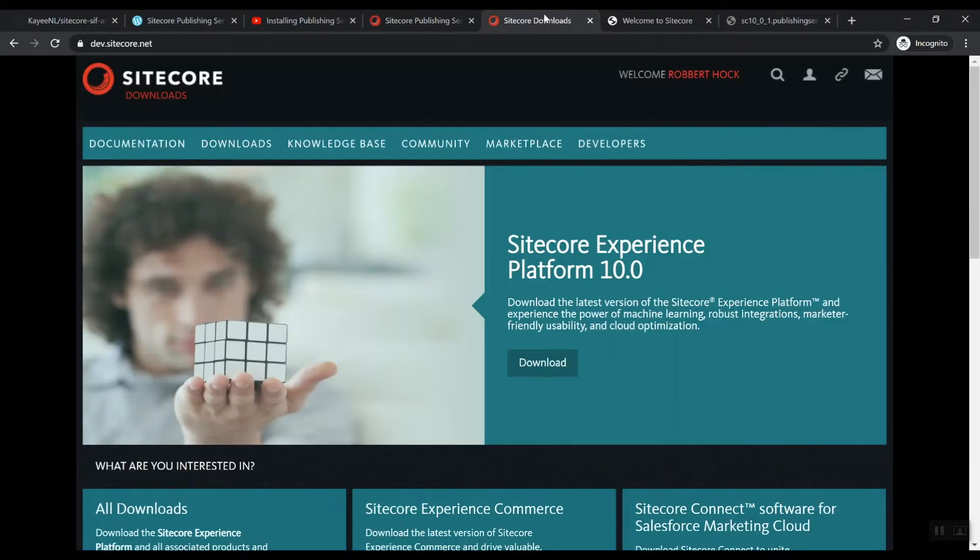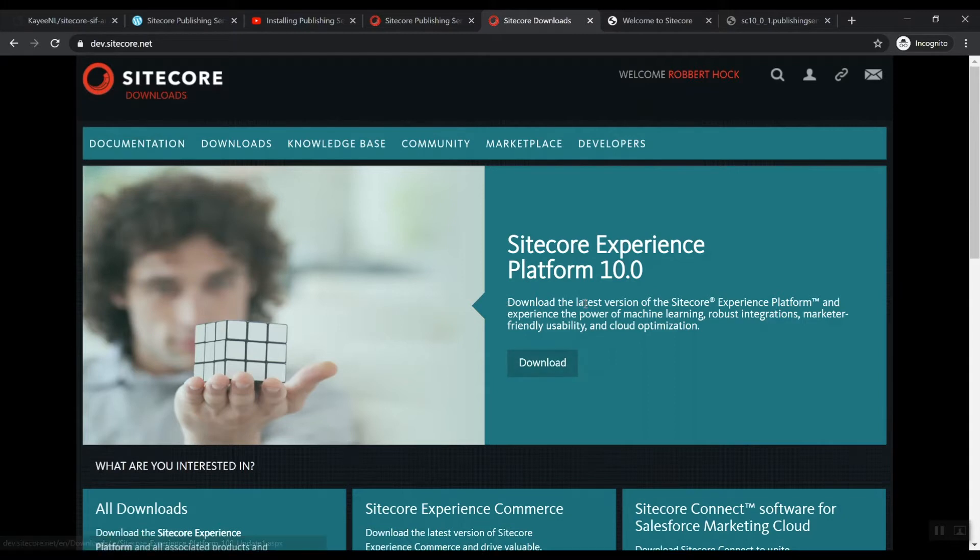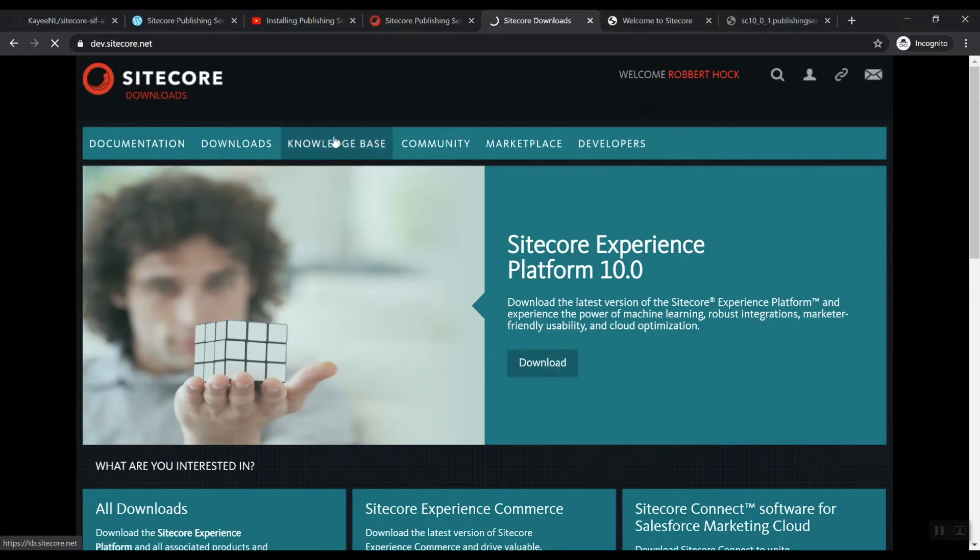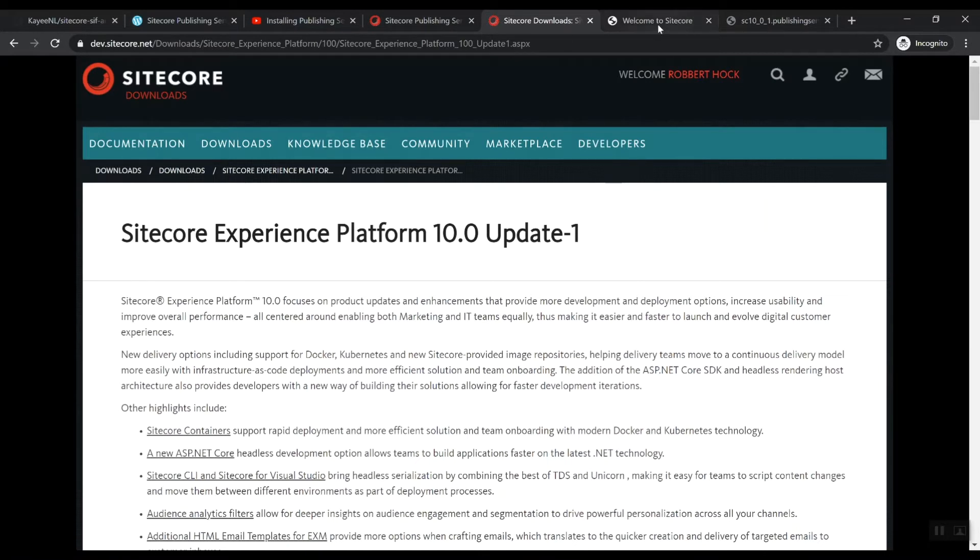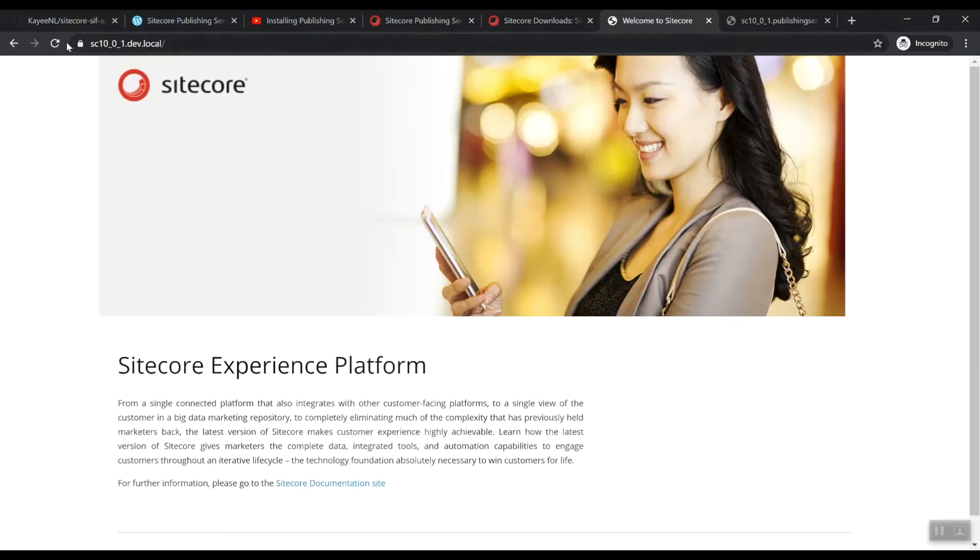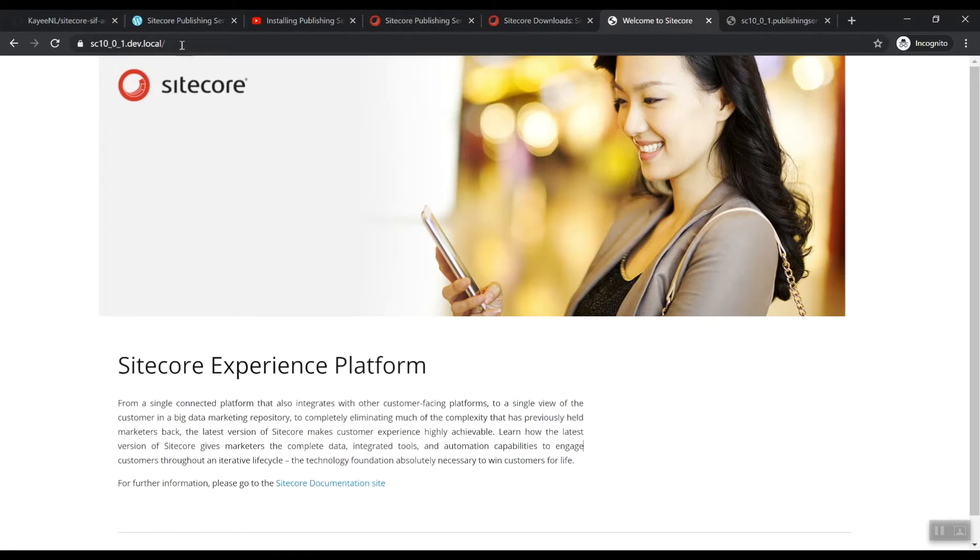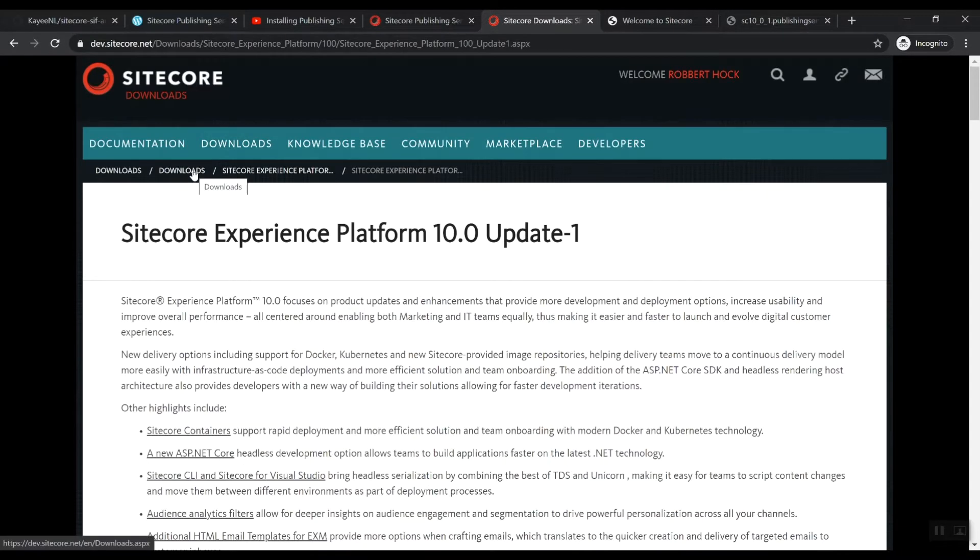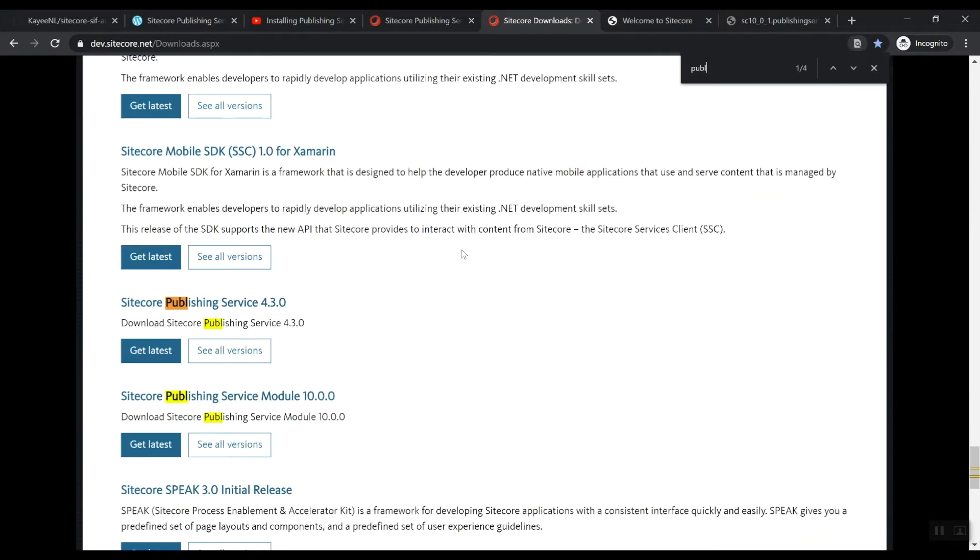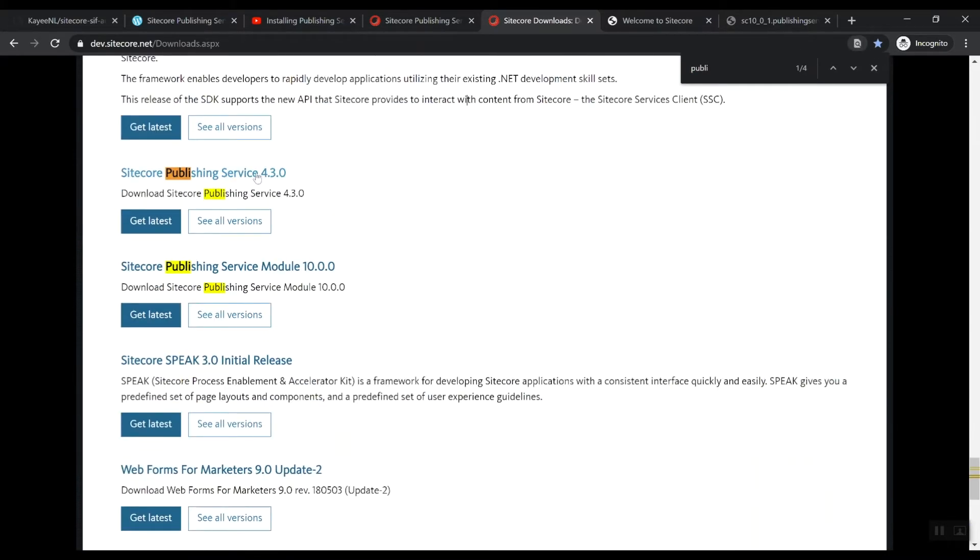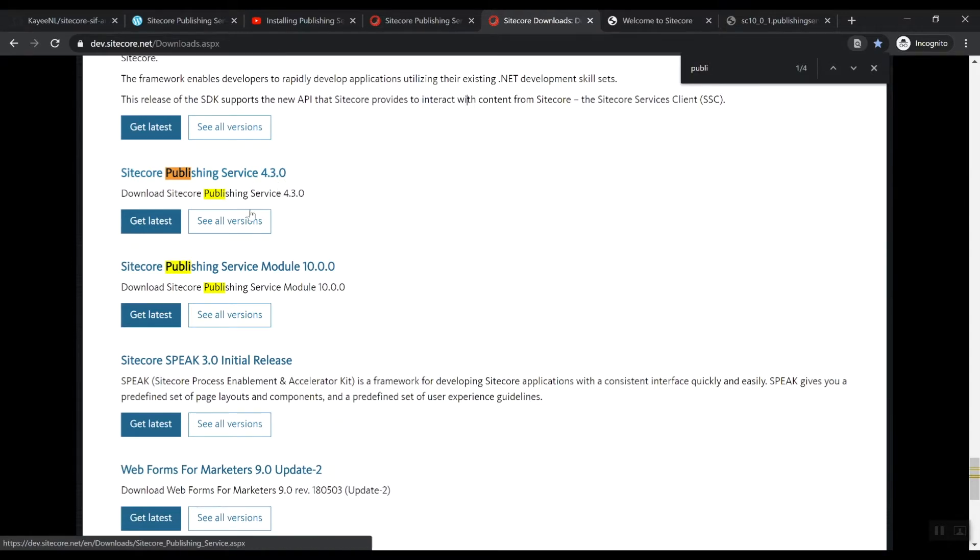So what you need to do is if you're on dev.sitecore.net and you want to go to your downloads - we don't really need the Sitecore experience platform because I assume that you already set that up. I've got an instance up and running here with SC10_0_1. This is Sitecore 10 update one, local install. So you need to go here to the breadcrumbs downloads and then search for publishing. Here, you can actually see the publishing service 4.3.0.